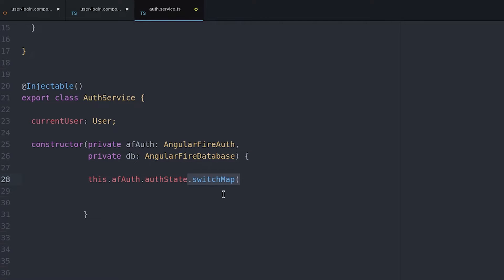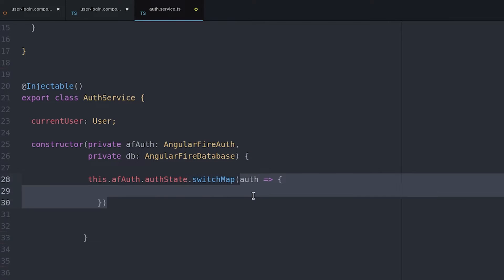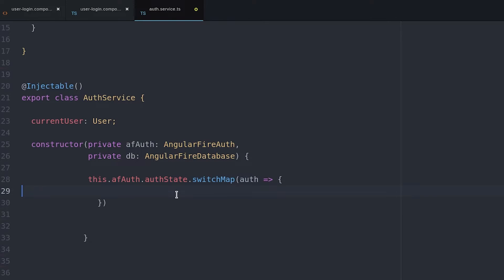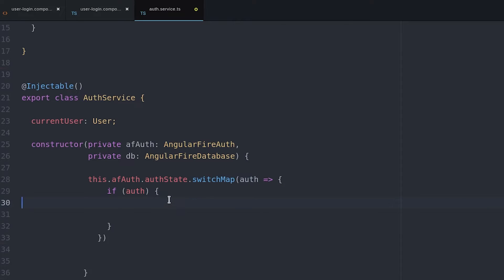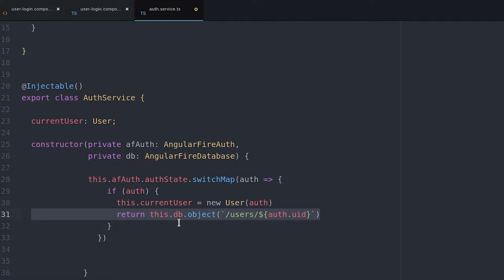In the service constructor, we first wait for the auth object to emit from Firebase, and then we use that data to query the database for the actual username.